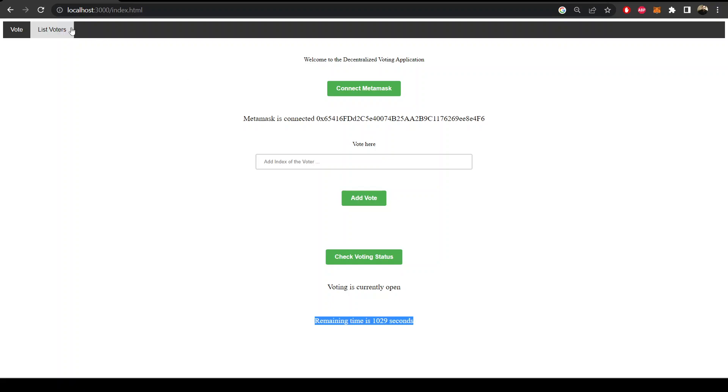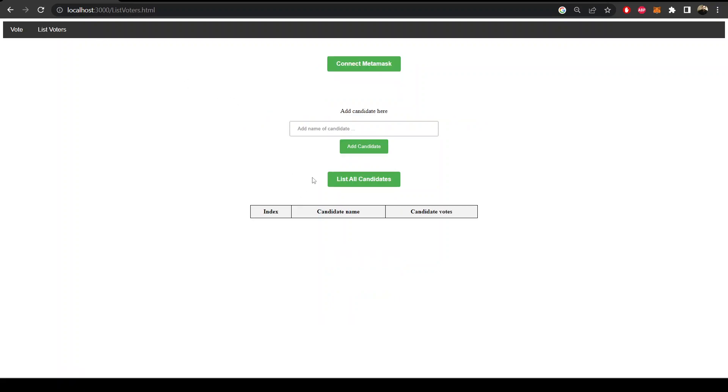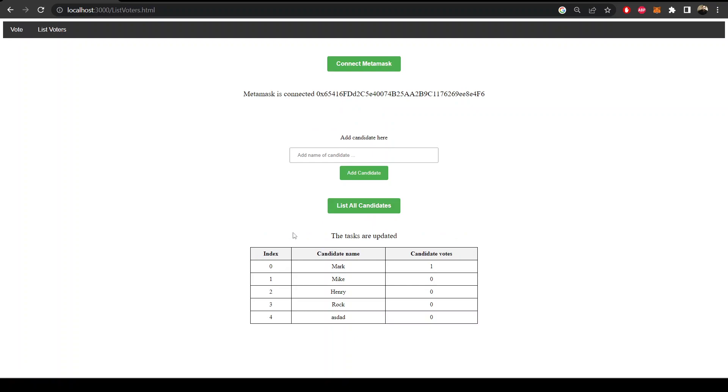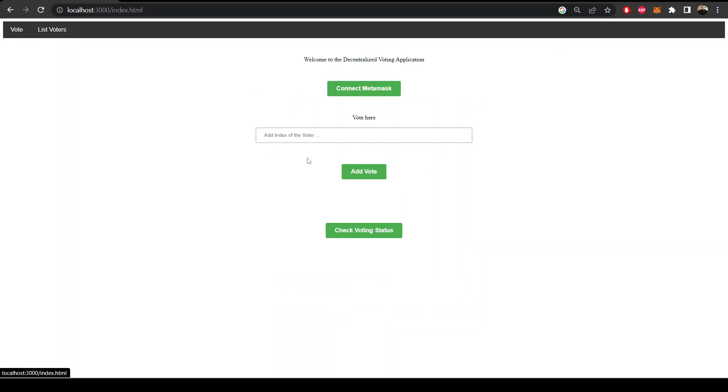Voting is currently open and we can add the candidates and send votes to the smart contract. When the voting is finished we can see who won the election.